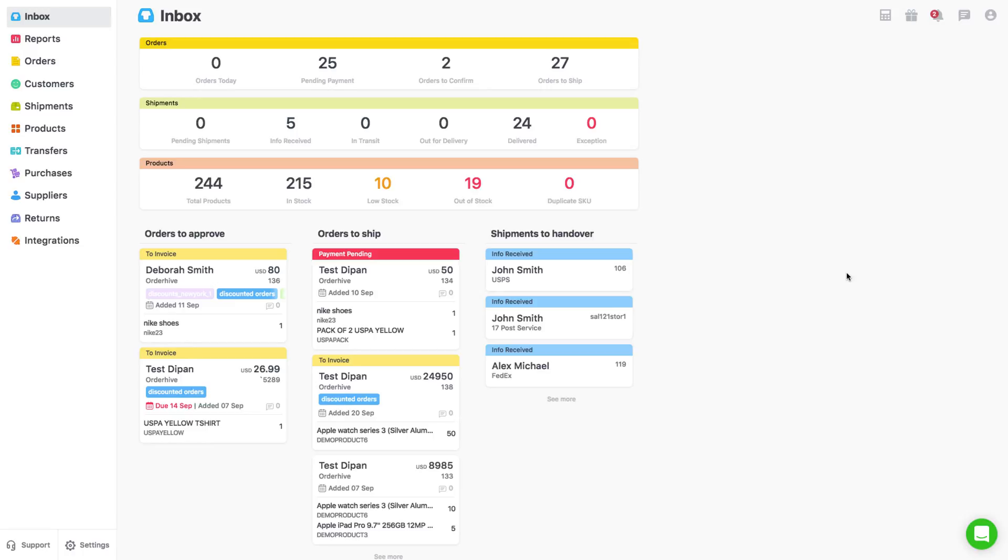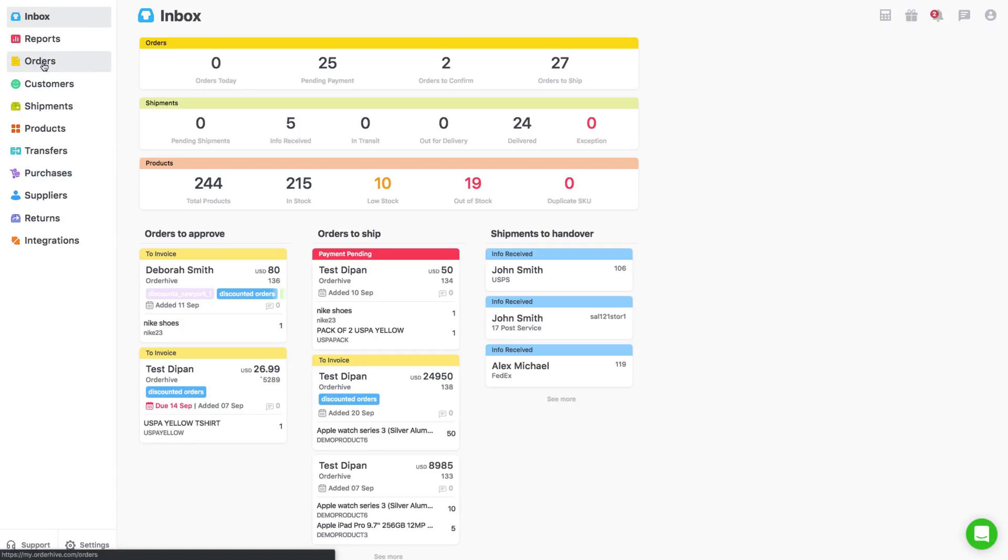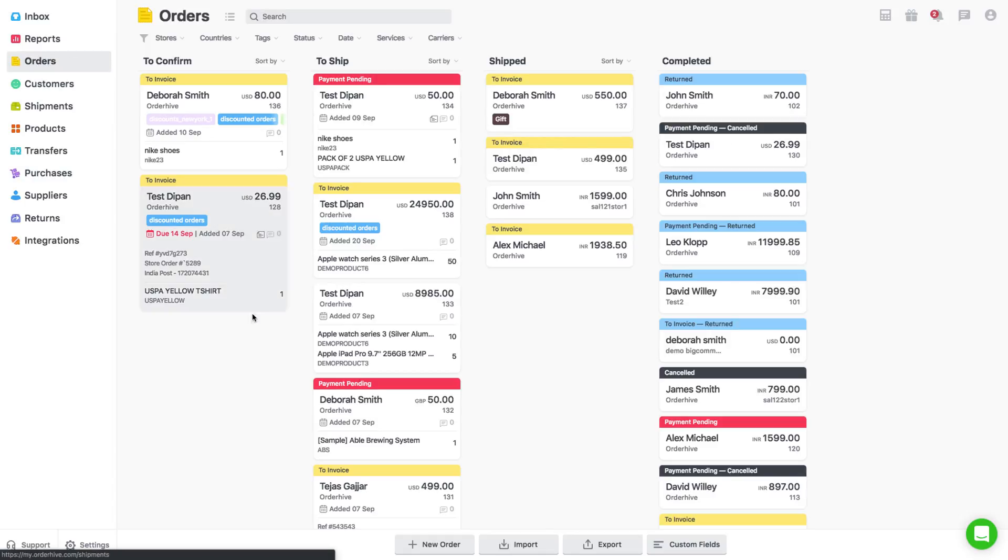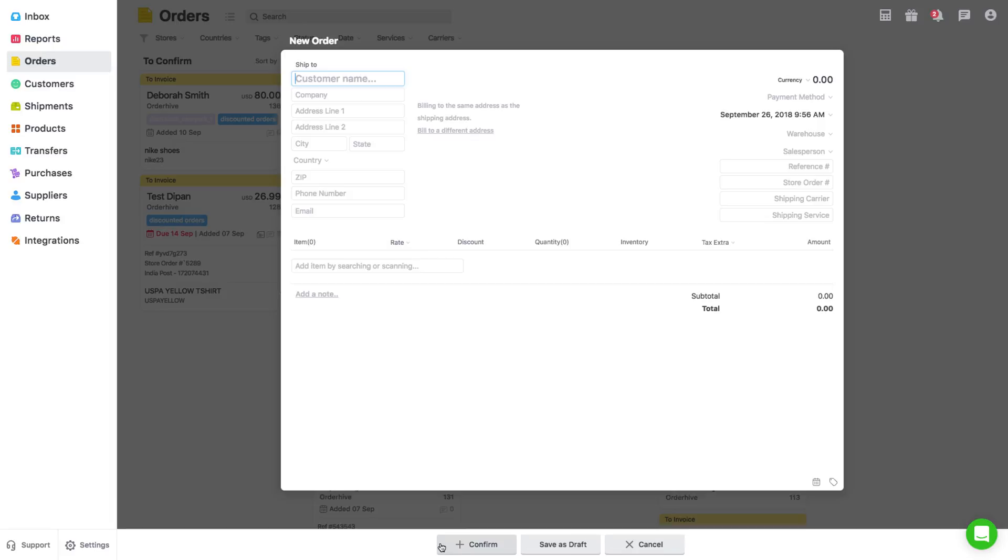It can be done both manually or by auto-sync function that pulls orders from your integrated selling channels. In this tutorial, let's learn how to add an order manually. To add an order, go to the Orders tab and click on New Order button from the bottom menu bar.